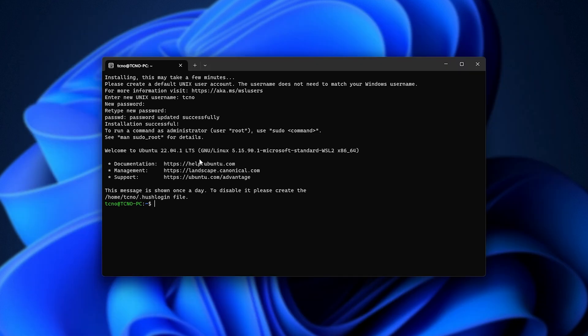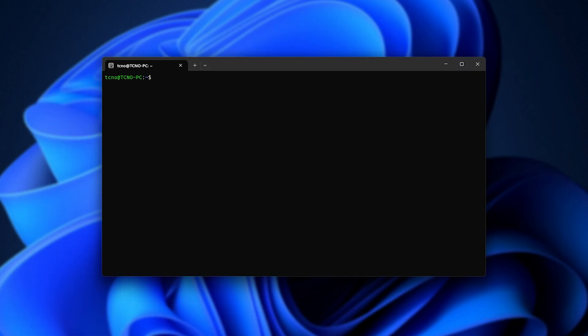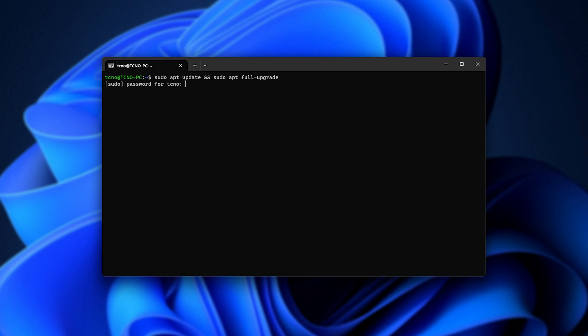Now, what we need to do is update Ubuntu. So I'll clear sudo apt update and sudo apt full-upgrade. As such, hit enter, enter the password we just created. I'd recommend having this the same as your Windows password, just to keep things simple.